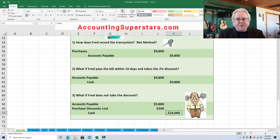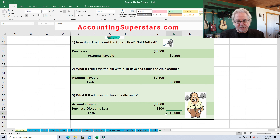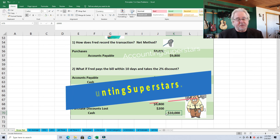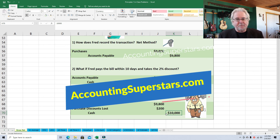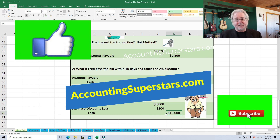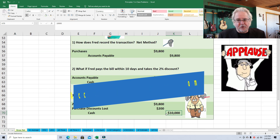I hope you liked this lesson. I've got all these videos listed by topic on AccountingSuperstars.com — check out that website to find a video by the topic you're looking for. Also hit the like button and the subscribe button. Until next time, we're out.